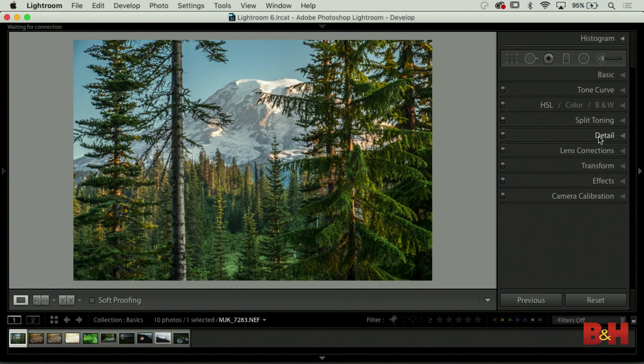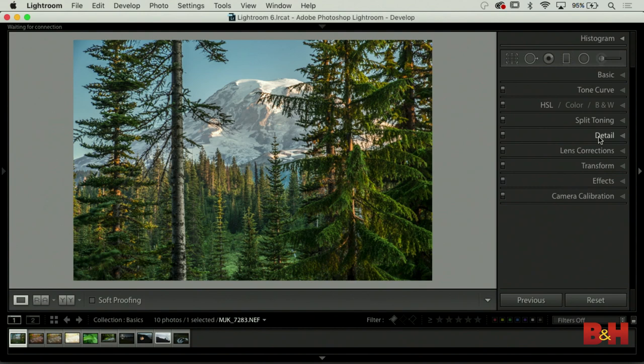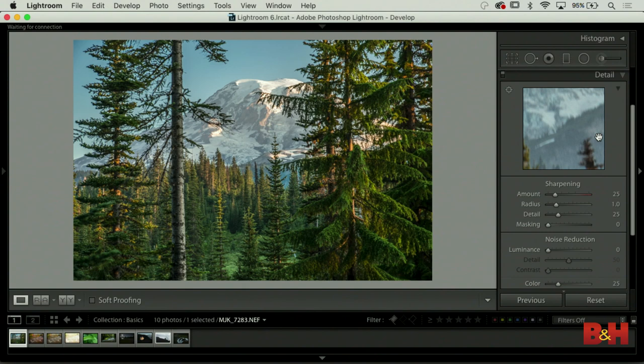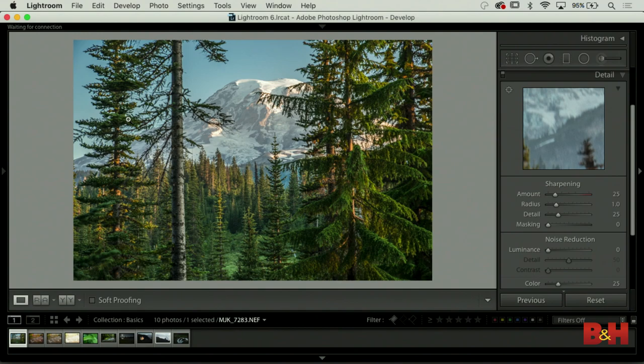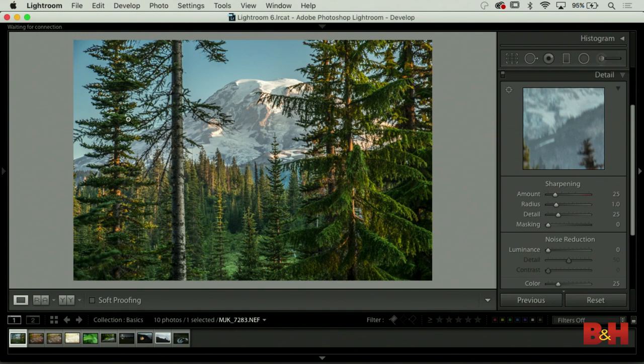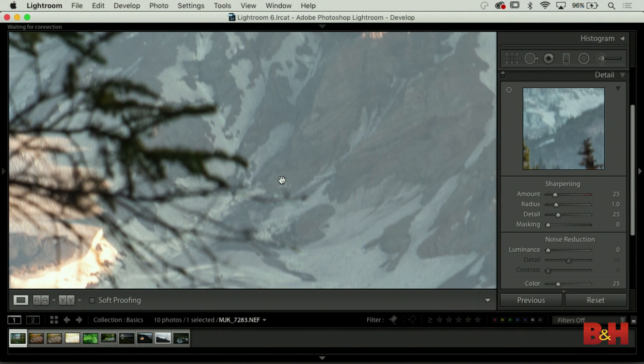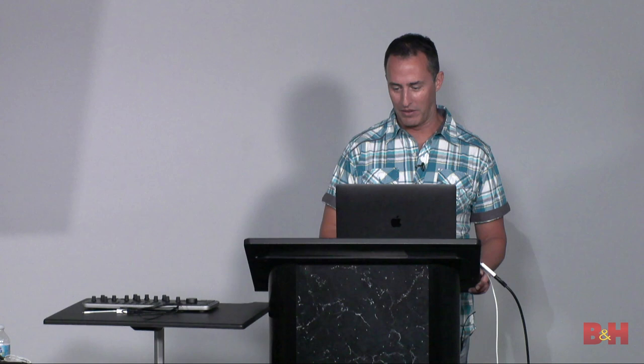Split toning lets you get a tint in your shadows or highlights - I do that more with black and white, so we'll look at an example later. Sharpening and noise reduction: sharpening is probably one of the things I get asked about the most, and interestingly it's the thing I spend the least amount of time on. I'll zoom in and look at the image - if it looks pretty sharp, I'm done. What I'm looking for is that I just really don't introduce texture into the photo.